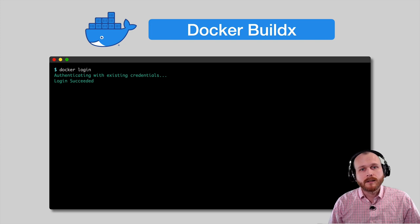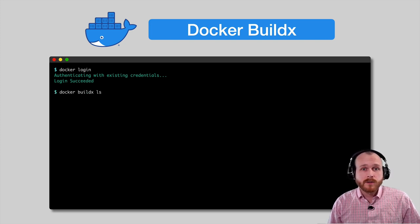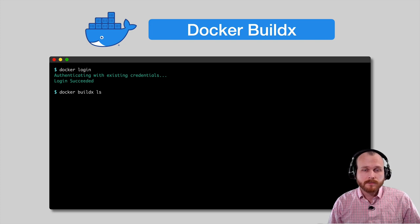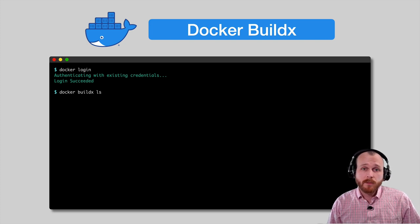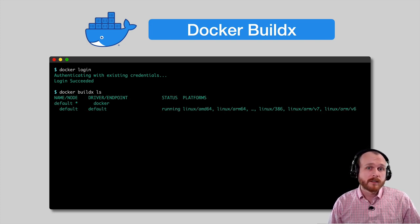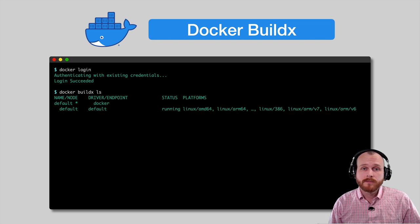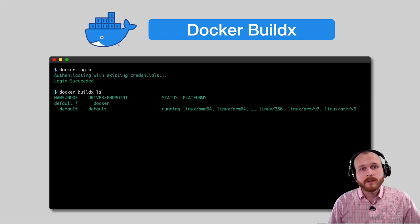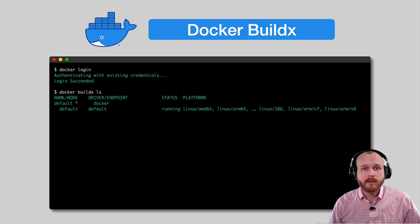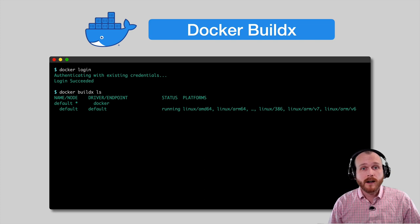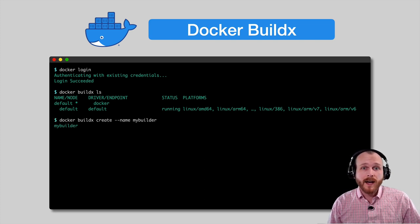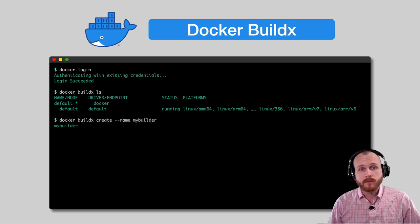Next, I'll run the docker buildx ls command. This will show the available builders. If you've never used BuildX before, you should see a single builder return name default. While we could use this default builder, it's recommended to create a new builder using the docker buildx create, and then passing the name of the new builder.